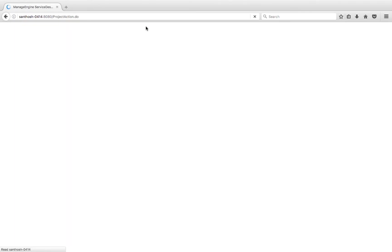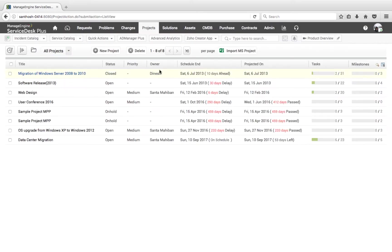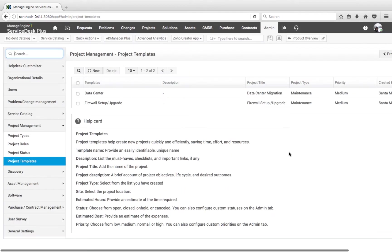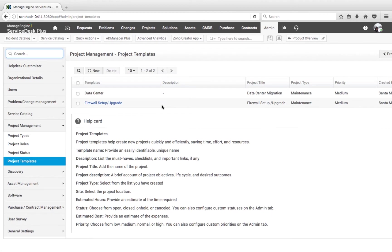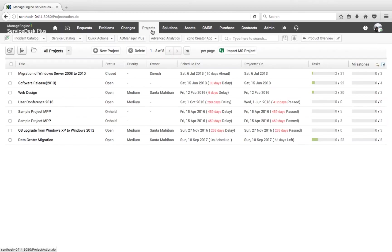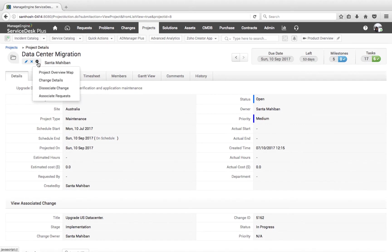We also have an option to import projects right from Microsoft Project into Service Desk Plus. For frequently created projects, we can use project templates to frame default templates, and for any issues or services that arise during the implementation of a project, we can associate incident or service requests to a specific project.